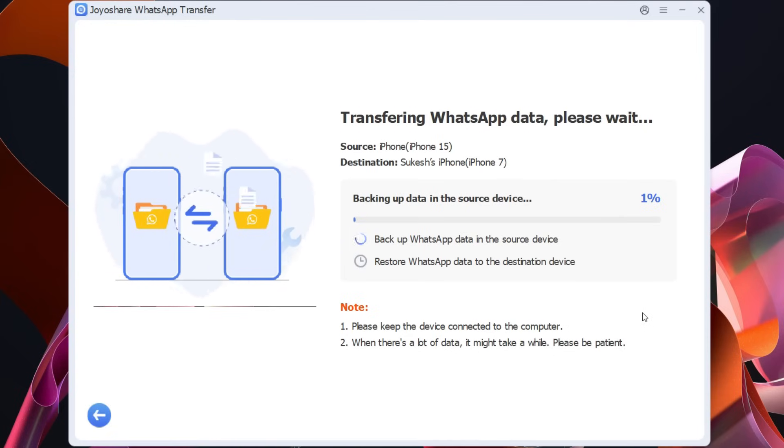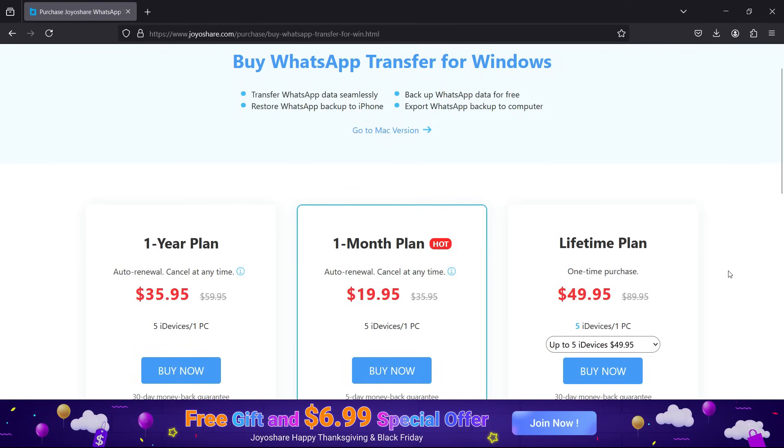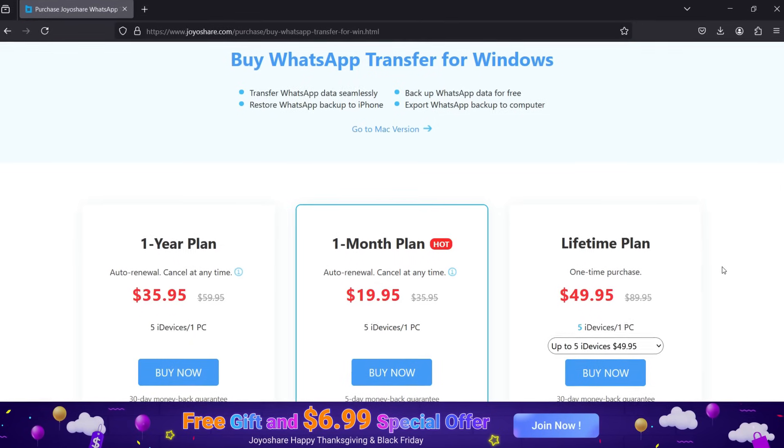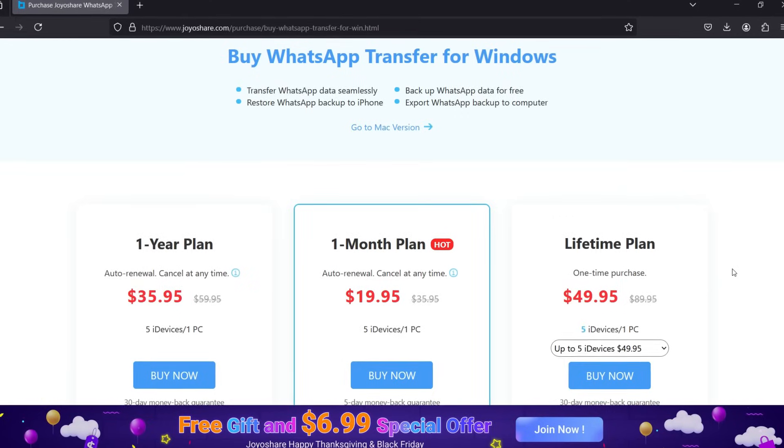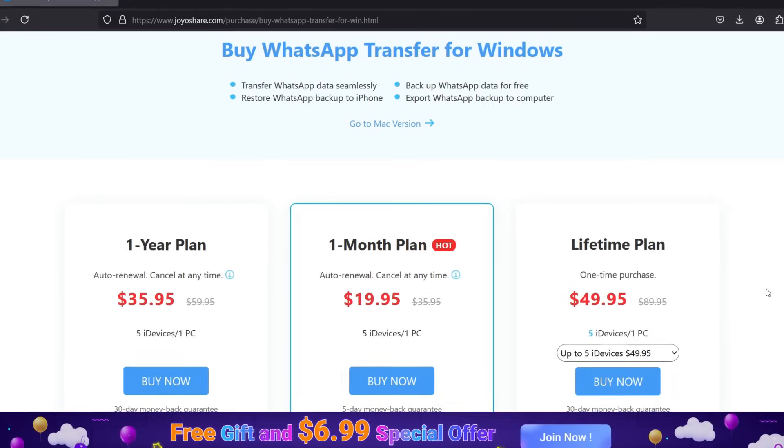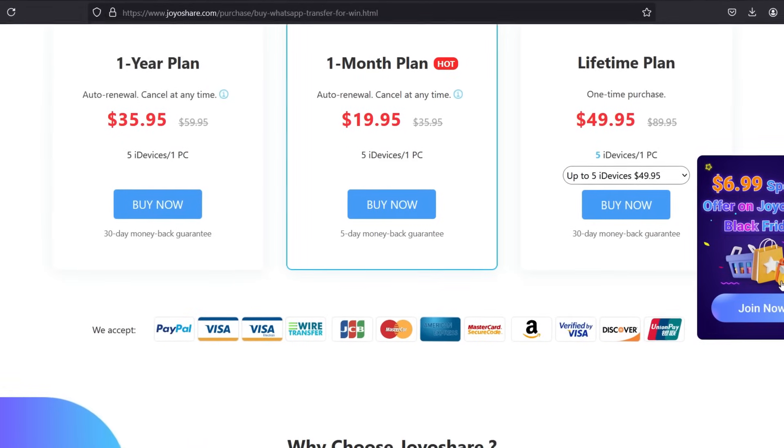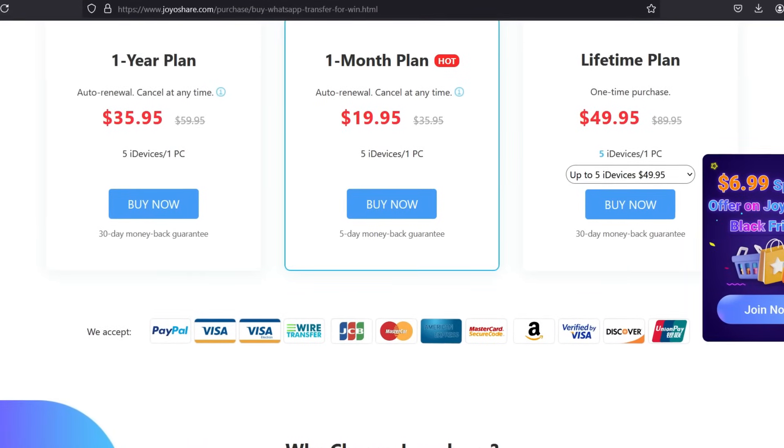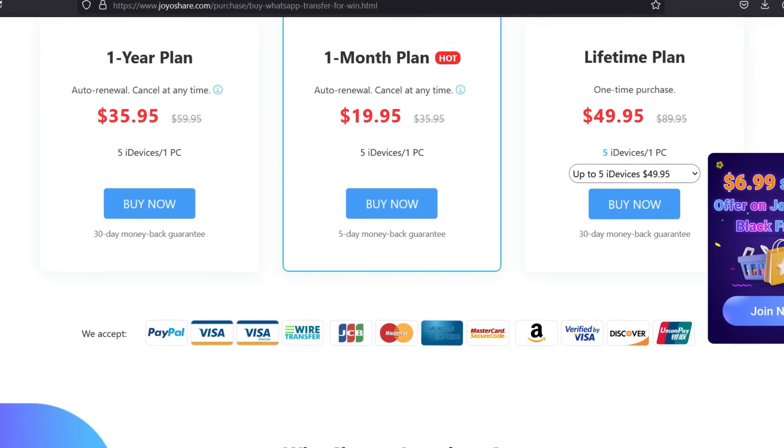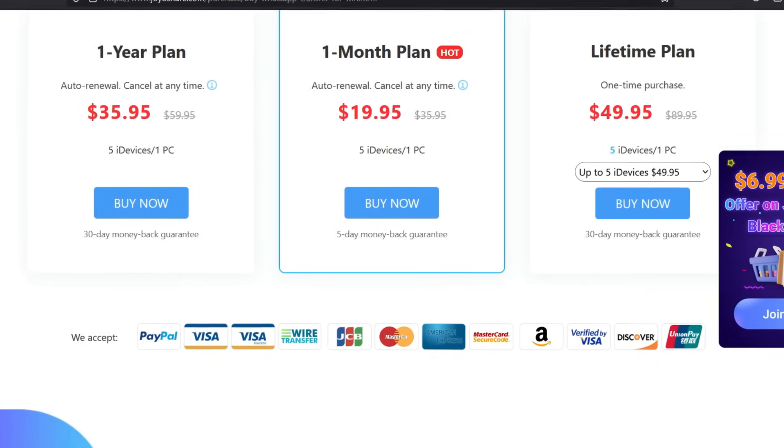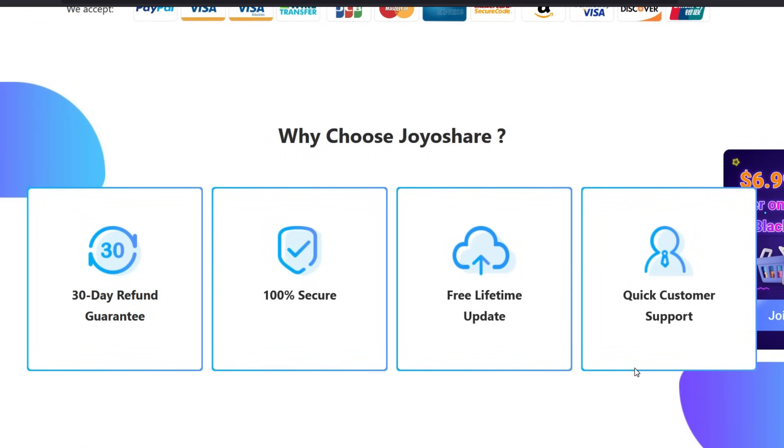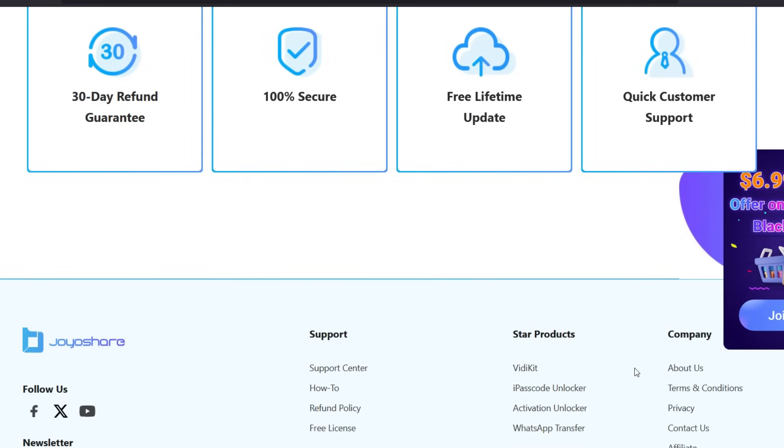So once you tried the software if you are satisfied with the performance you can purchase the full version at just 20 dollars for five devices, one PC and one month. So if you need it for just once one month plan will do. You can go for one year plan at 36 dollars and lifetime plan for 50 dollars only.